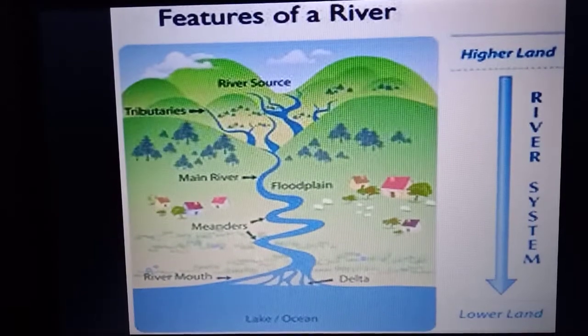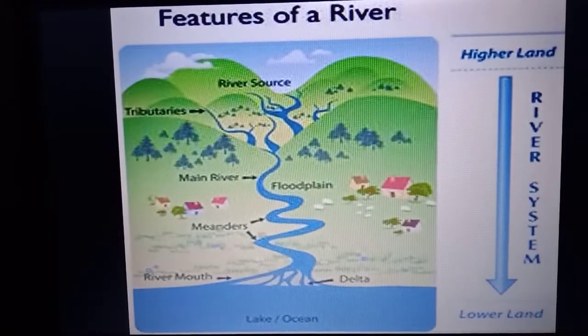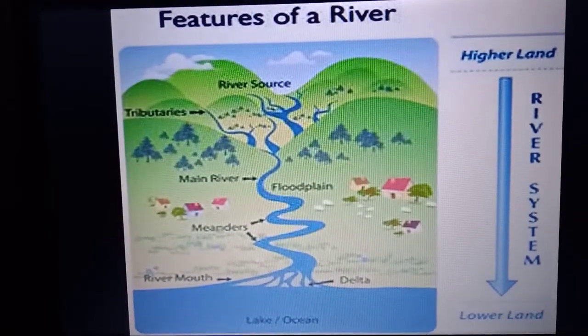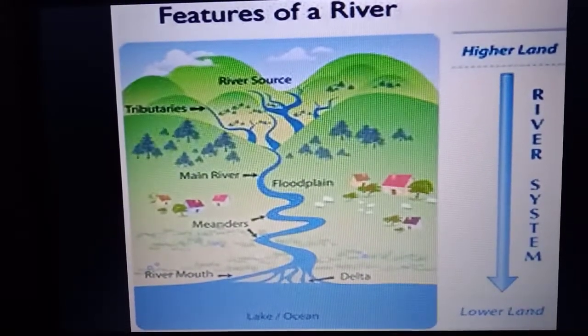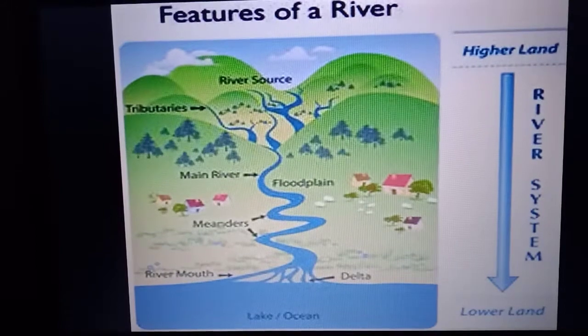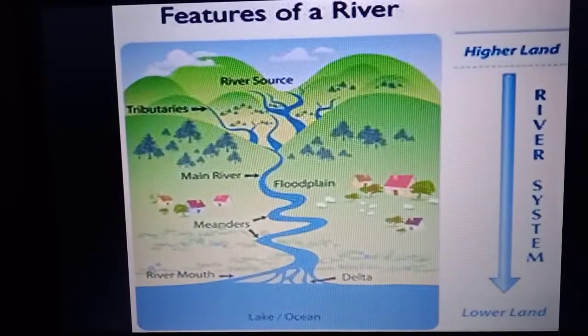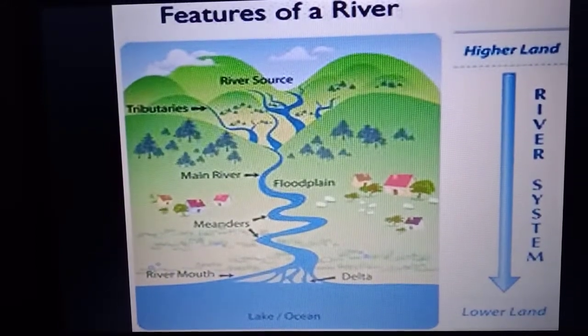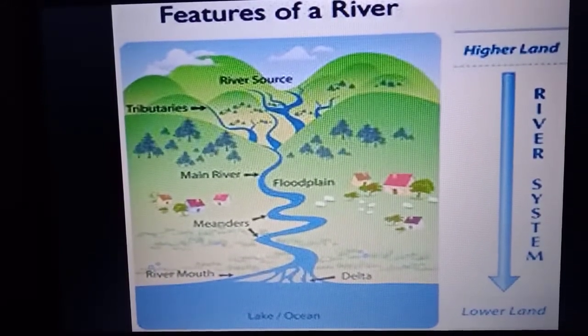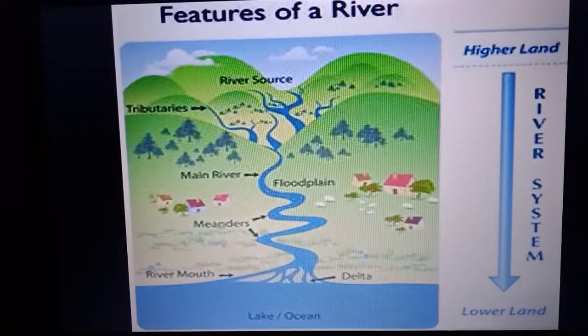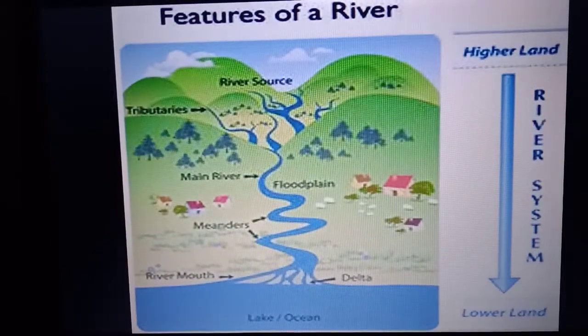These meanders are usually the result of floods or when a river changes its path. When other small rivers join the main river, they are known as tributaries. When the main river divides into different channels, it is known as distributaries. At the mouth, the river forms a delta and joins the sea or ocean.